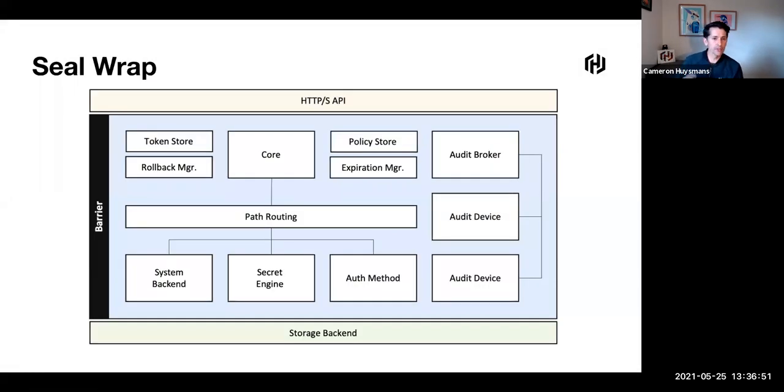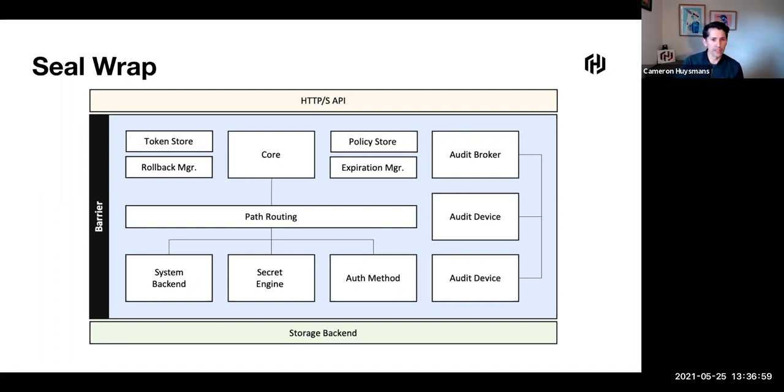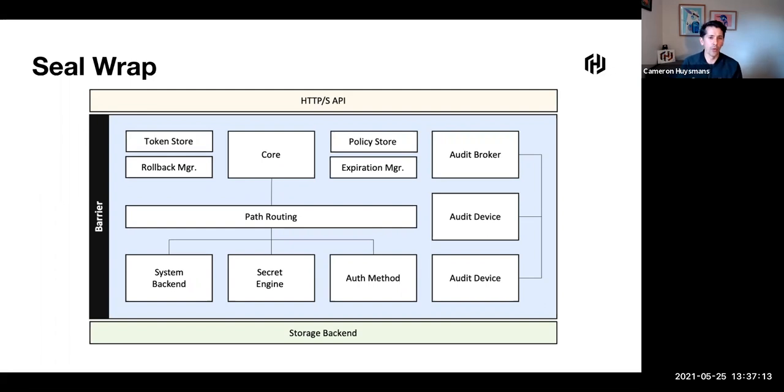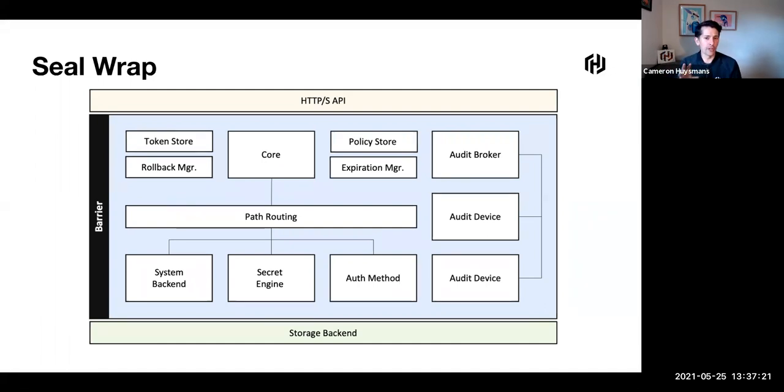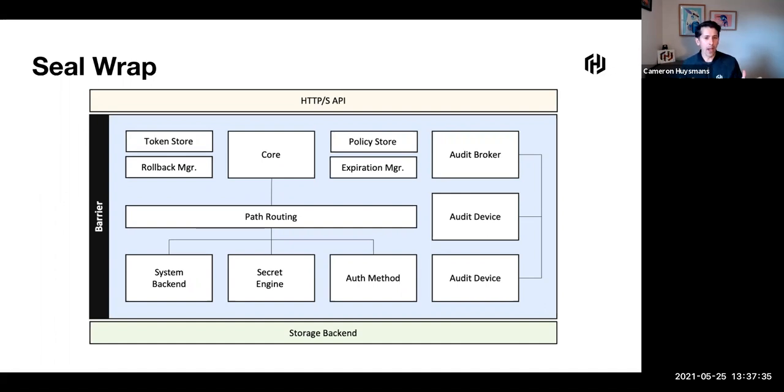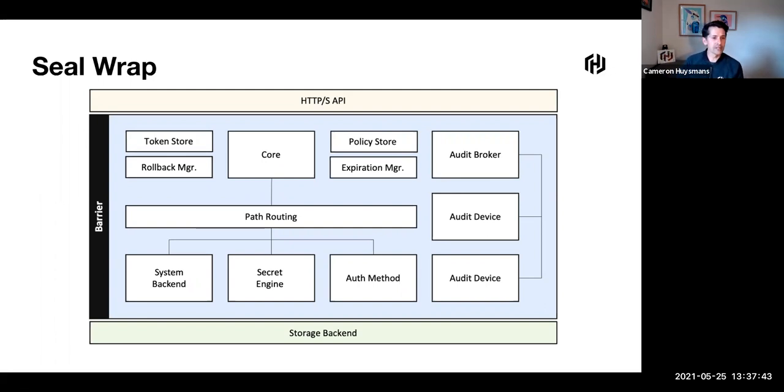Before we get into seal wrap, let's take a quick look at Vault's internal architecture. At the top, we've got the HTTP API, how you access Vault. At the bottom in green is our storage backend, what Vault takes encrypted and writes to. The blue area is the data flow between Vault and that storage backend, the barrier that exists there. That barrier ensures all encrypted data is written out and data is verified and decrypted on the way in. Much like a bank vault, if I want to get into that vault, I've got to unseal, open that big door to get in.